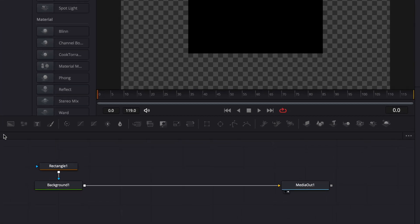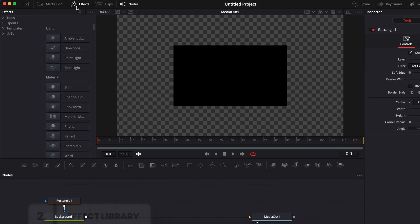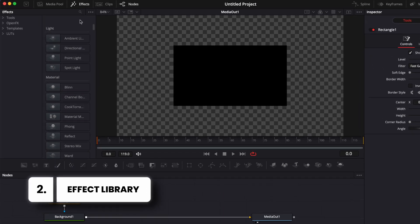But as mentioned, it doesn't contain every node. So at some point, you might need to go over to the effect library to get all the nodes that don't appear here in your bar.